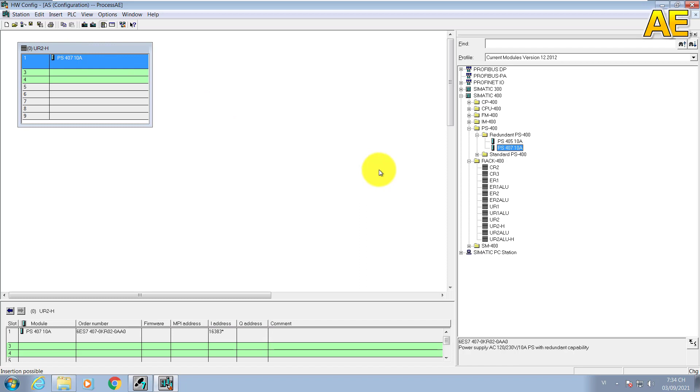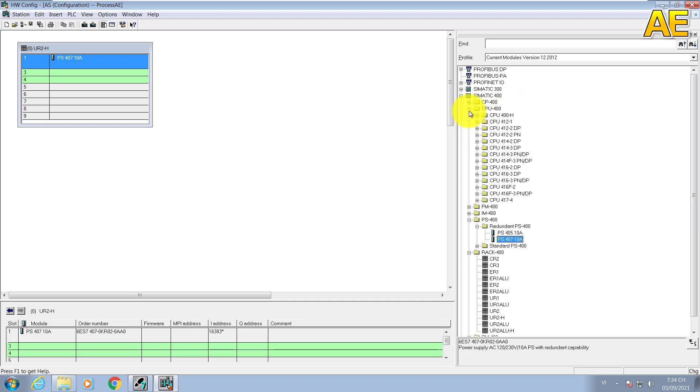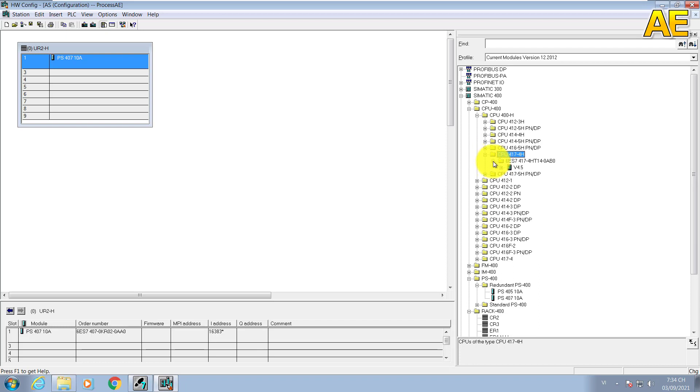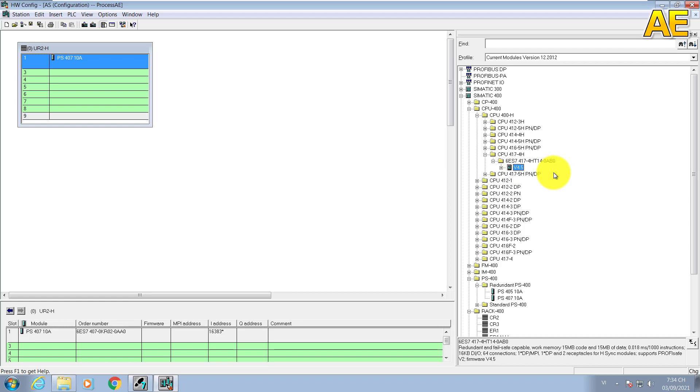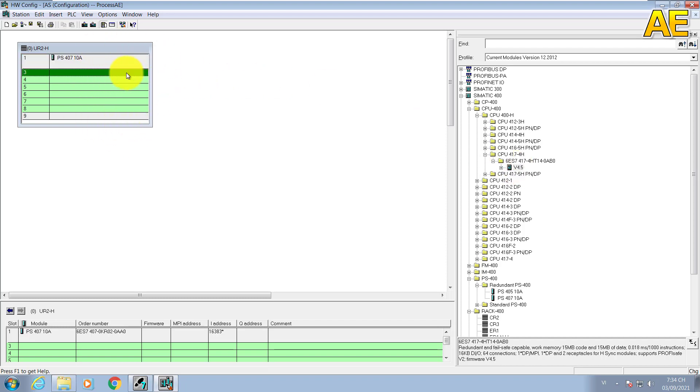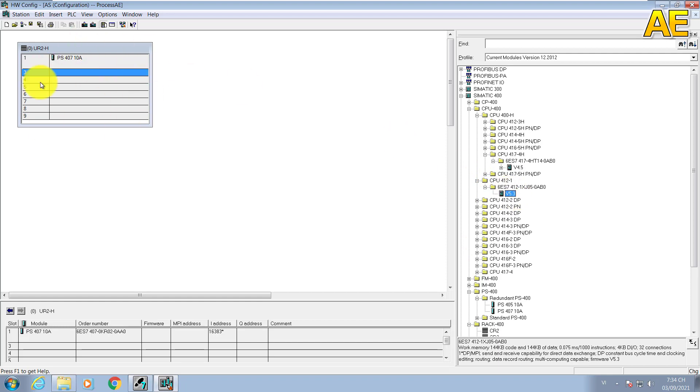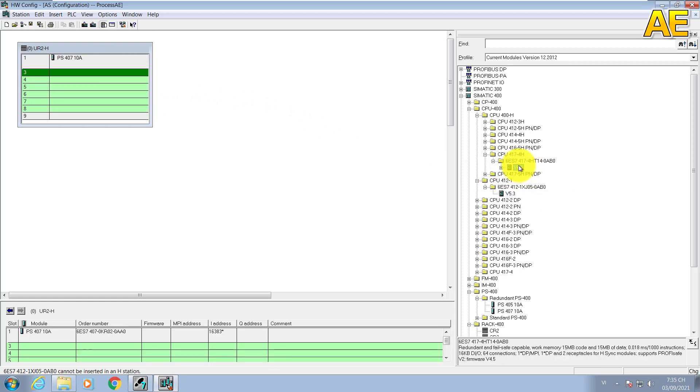Next I will add one CPU. We come to 400 here, CPU 400, CPU 417. When we select the object for the hardware, you can see if we select the right one, the compatible object, the area here transfers the color to green. If we select the wrong CPU, it will not fit here. For example, you can see it's brown, not green, so we cannot move it. Our CPU here.